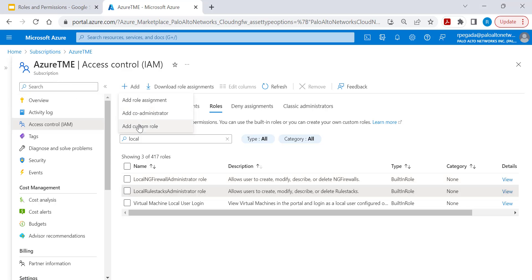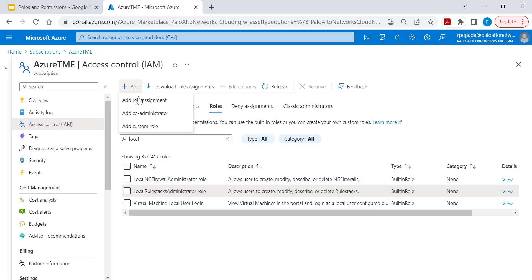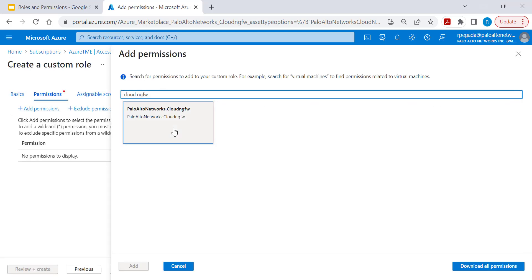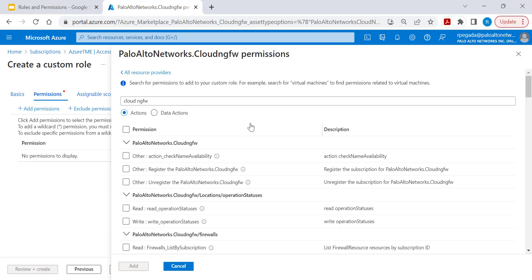You can also create a custom role with Cloud NGFW specific permissions. You have very granular controls while providing permissions for the users.